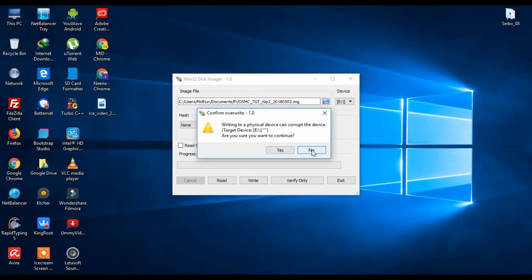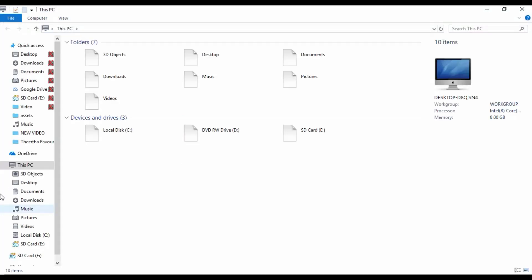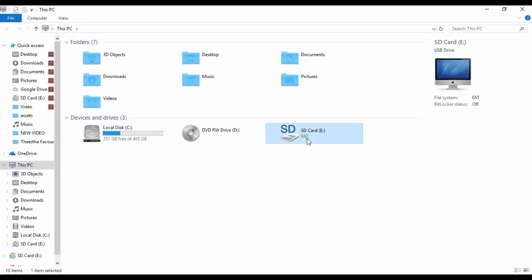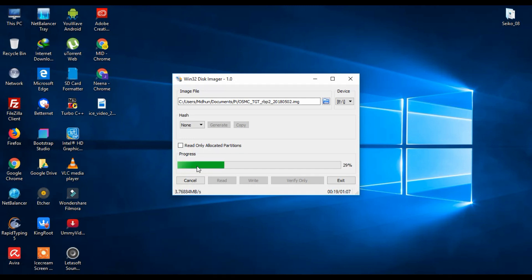Then click on write. Then we'll just need to wait for some seconds. I'm just fast forwarding this part. Just wait some seconds.